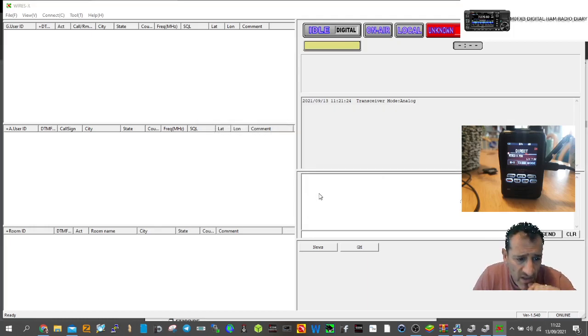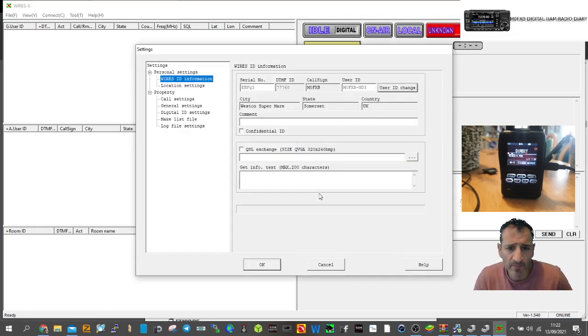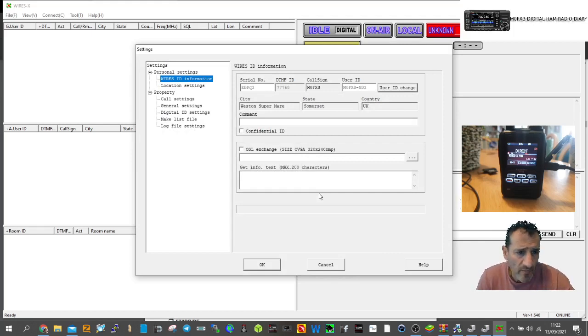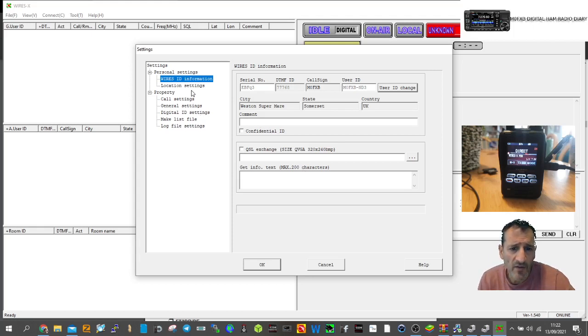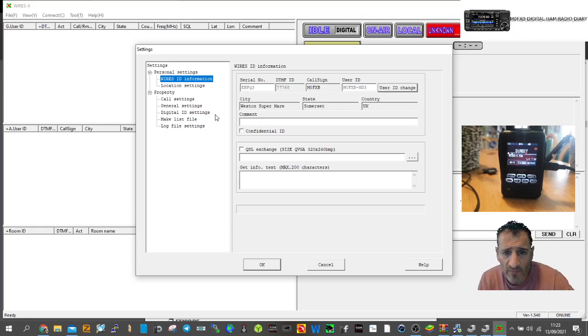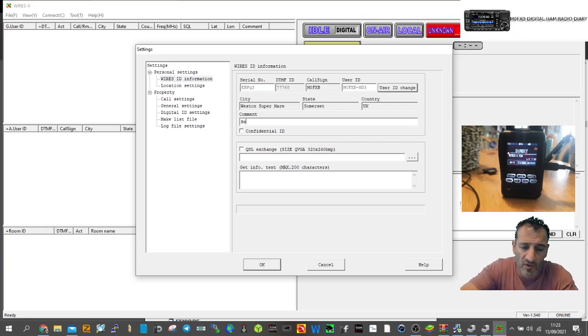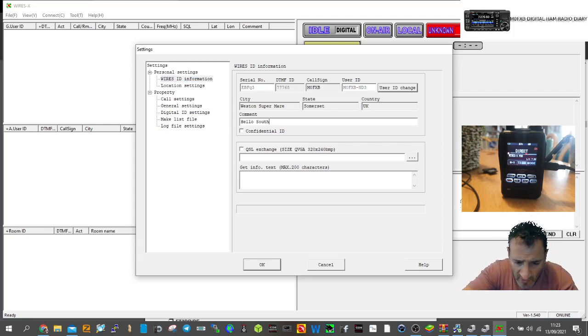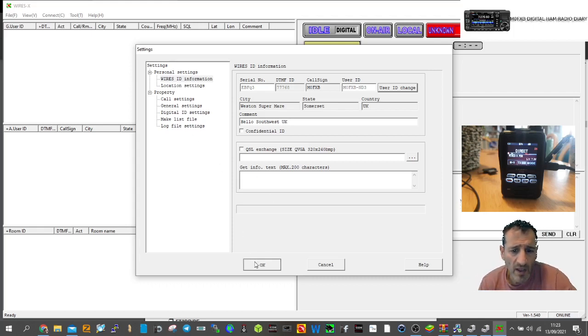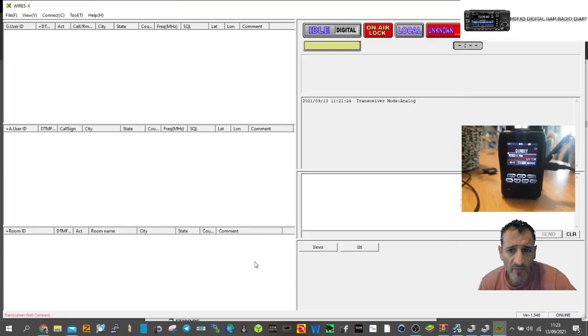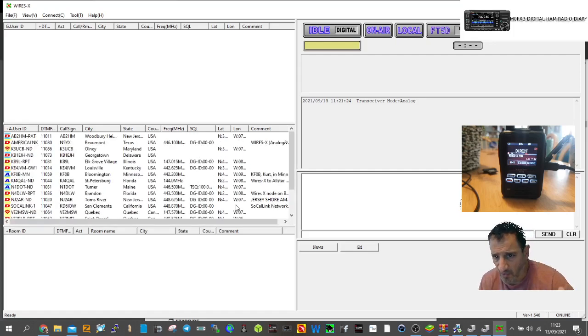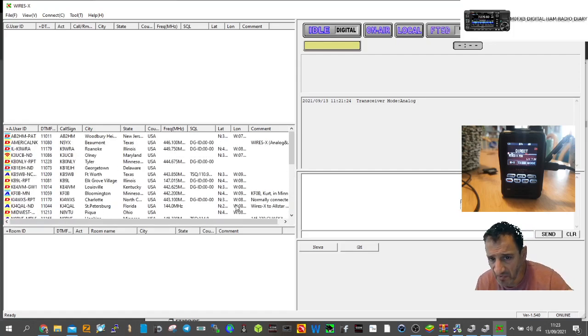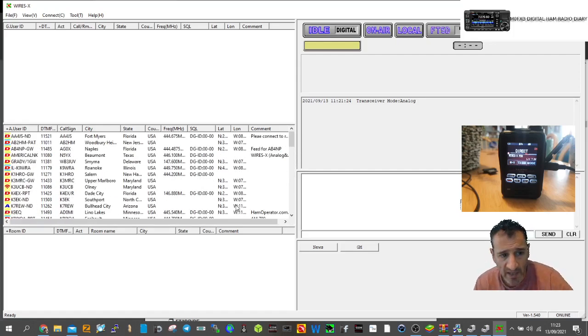I'll enter the node and room numbers, click ID entry. It puts in some details. That all looks good. Click OK. With any luck it should all start to populate. I'll put 'Hello Southwest UK' in the information field.